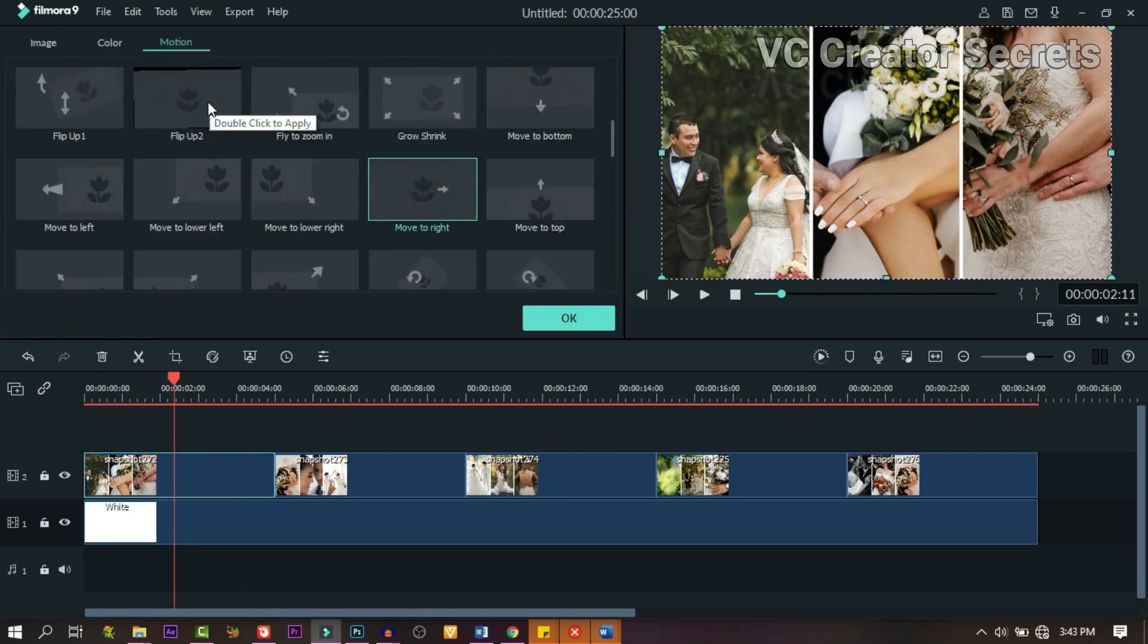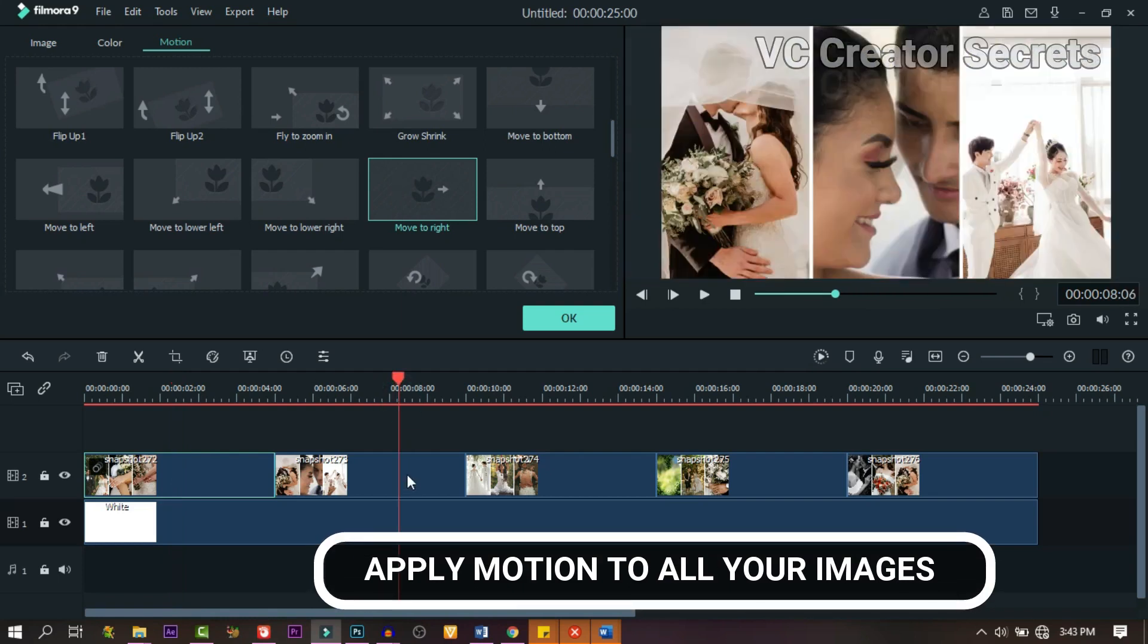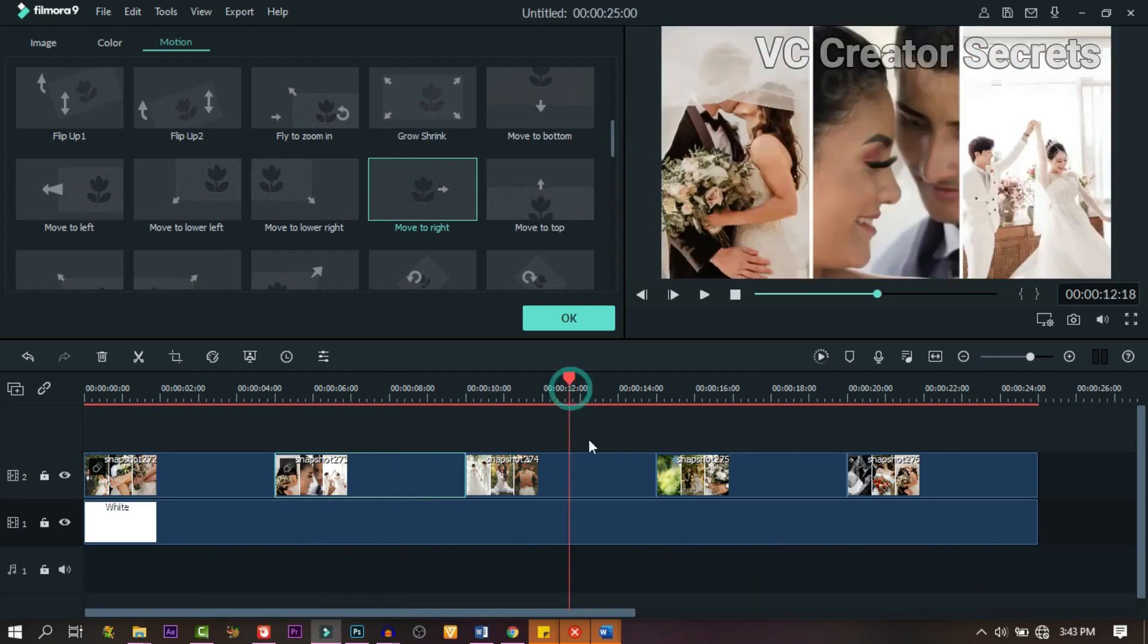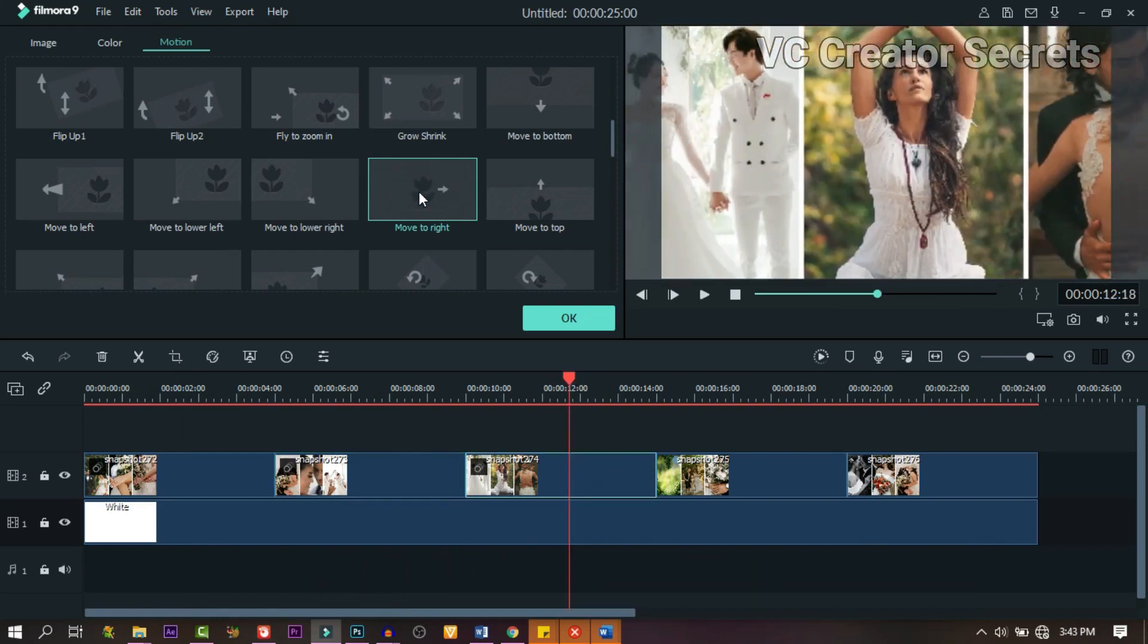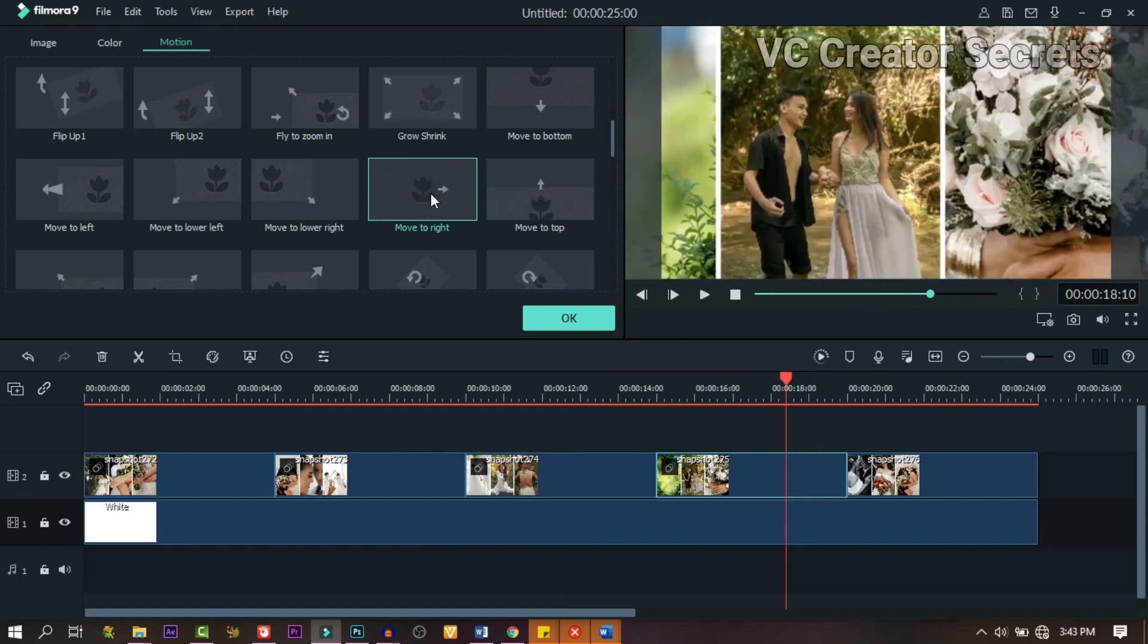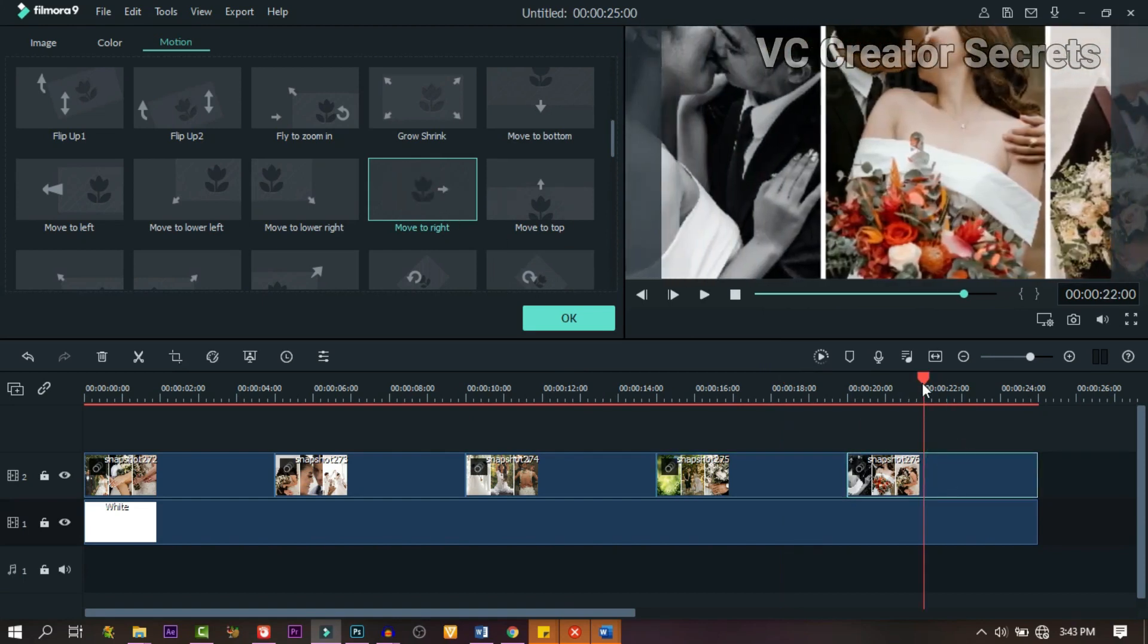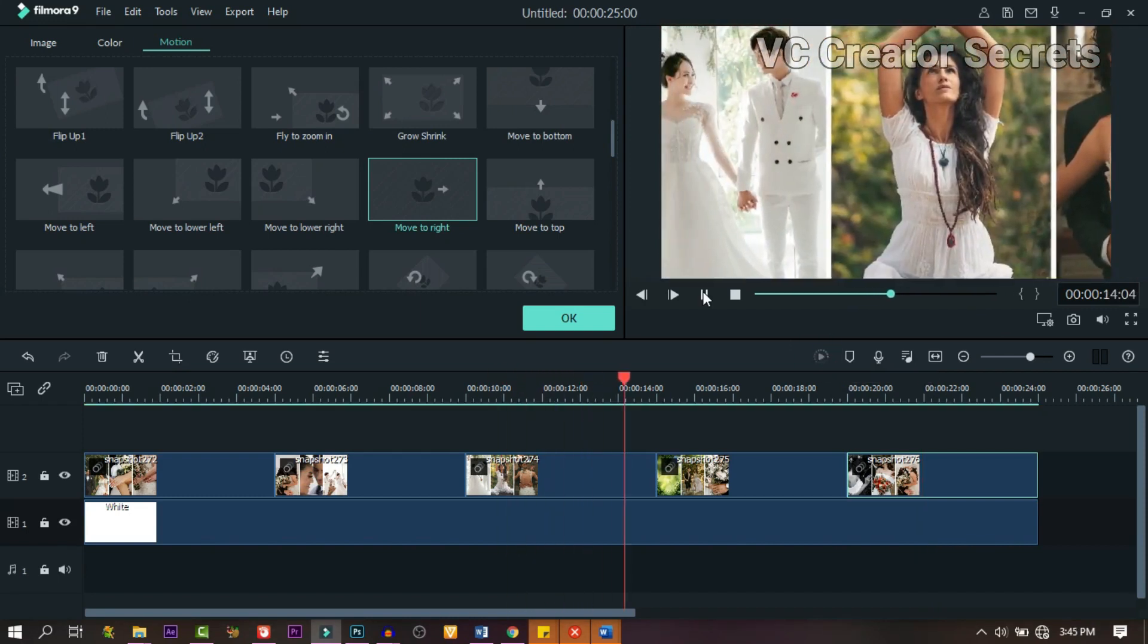Double click on it and let's add some motion. Click on motion, then click the object and double click on the motion and it will apply automatically. Do the same to all your images. When we're done, let's pre-render it.